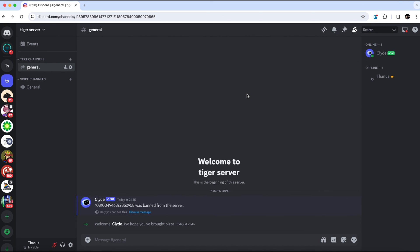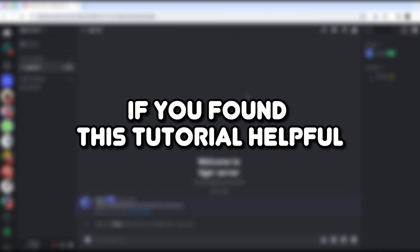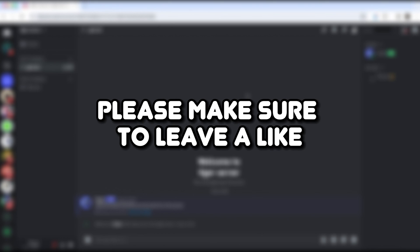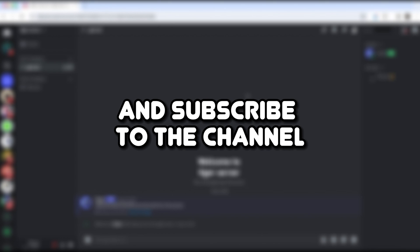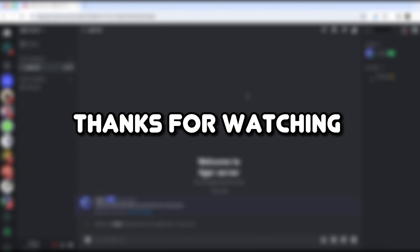And that's pretty much it. If you found this tutorial helpful, please make sure to leave a like and subscribe to the channel. Thanks for watching.